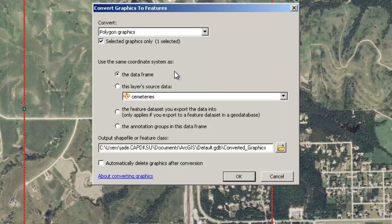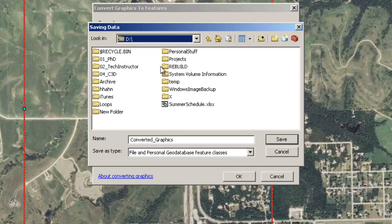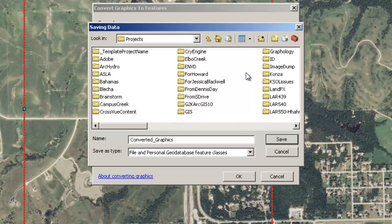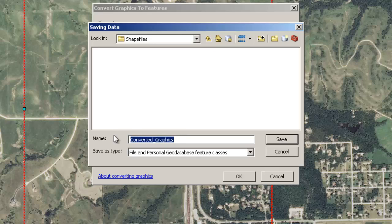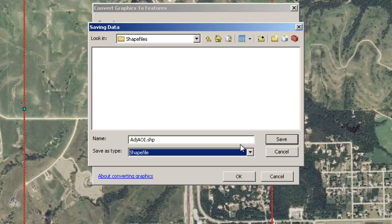And that's the coordinate system we just set earlier. For Output Shapefile or Feature Class, I'm going to output it into my D Drive, into Projects, into Marlett Park. I could output it directly to my Geo Database, but for now I'm just going to stick it into GIS, into Shapefiles. I'm going to call this ADJ for Adjacent, and then AOI for Area of Interest. That's six characters long, doesn't start with a number, no spaces or fancy characters, so it should be fine. Down here where it says Save as Type, I need to make sure this is set as a shapefile, because it's not going into my Geo Database yet — it's just going on my hard drive. Later we can always import this into our Geo Database.